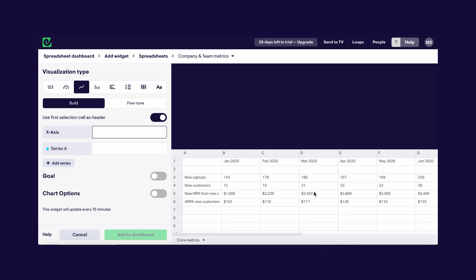What we're looking at here is Geckoboard's spreadsheet widget builder. On the right I can see the data that's been pulled from my spreadsheet in Google Sheets and a space for previewing what my widget will look like on my dashboard. To the left there's a range of different options I can use to visualize my data just the way I want.